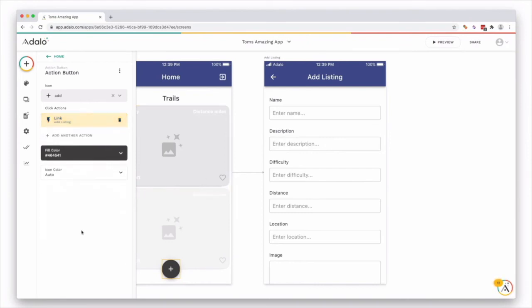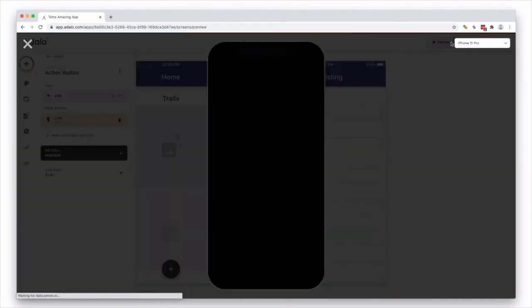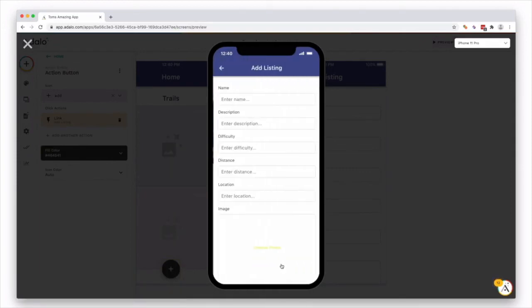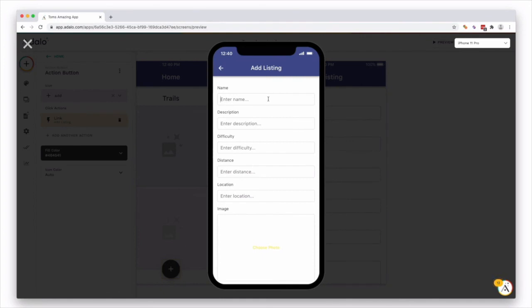Press done. And we'll try it out and see if it works. Press preview. Cool. So now we have one trail and we have a button down here. Let's press this button. Links to another screen. And we can actually go ahead and add a listing and see if it goes into our collection.